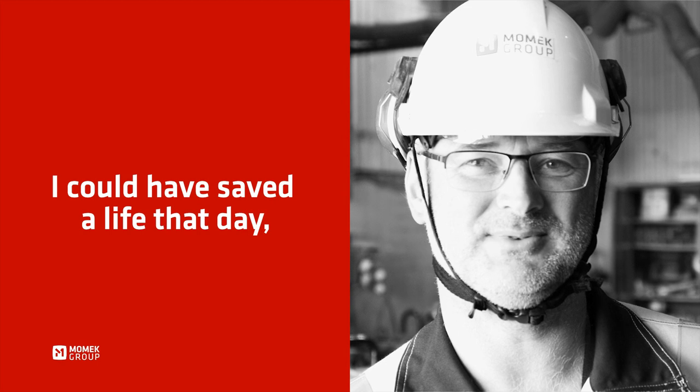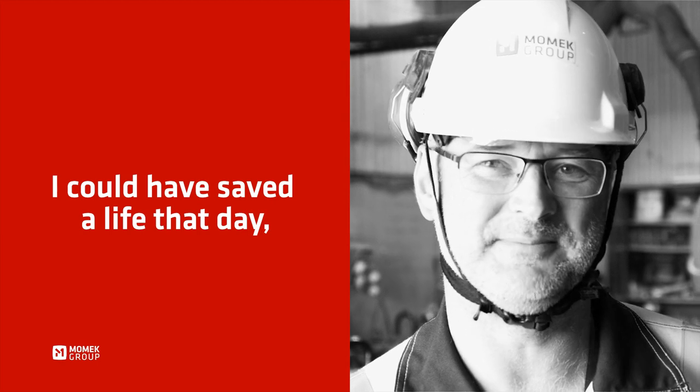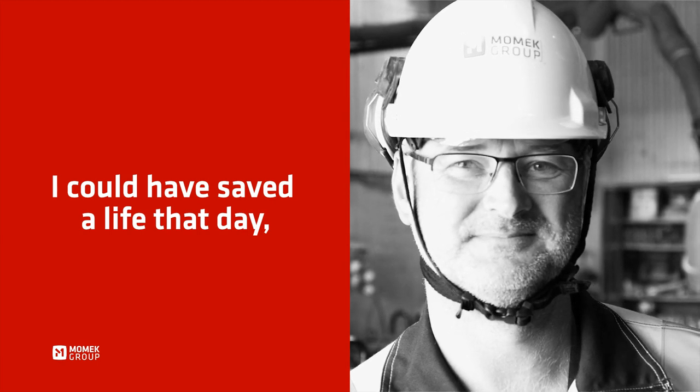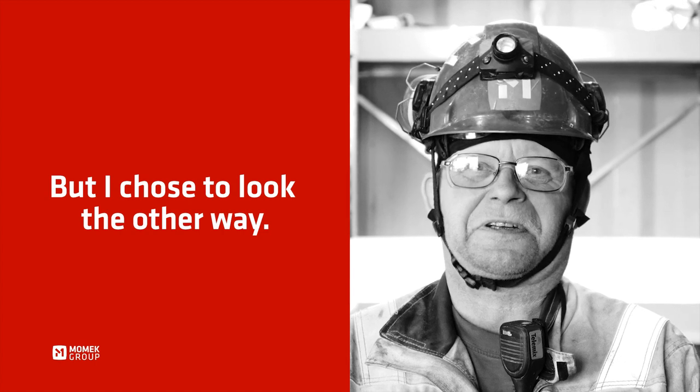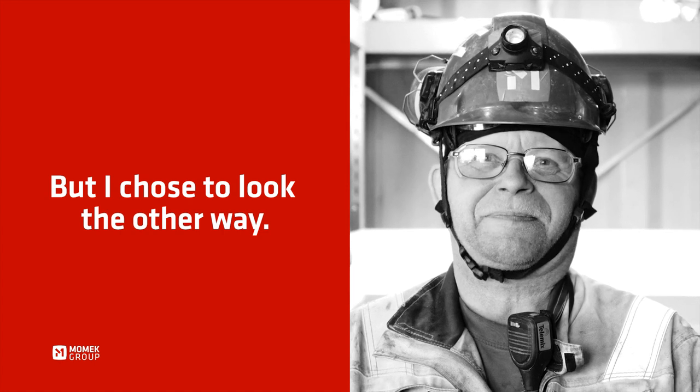I could have saved a life today, but I chose to look the other way.